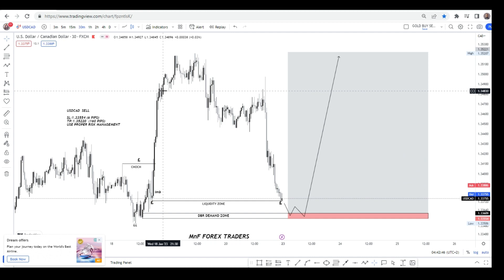On a trade-by-trade basis, literally anything can happen. So we have to have a long-term mindset and a series-of-trades mindset — that's what you need to be able to make money consistently in this market.